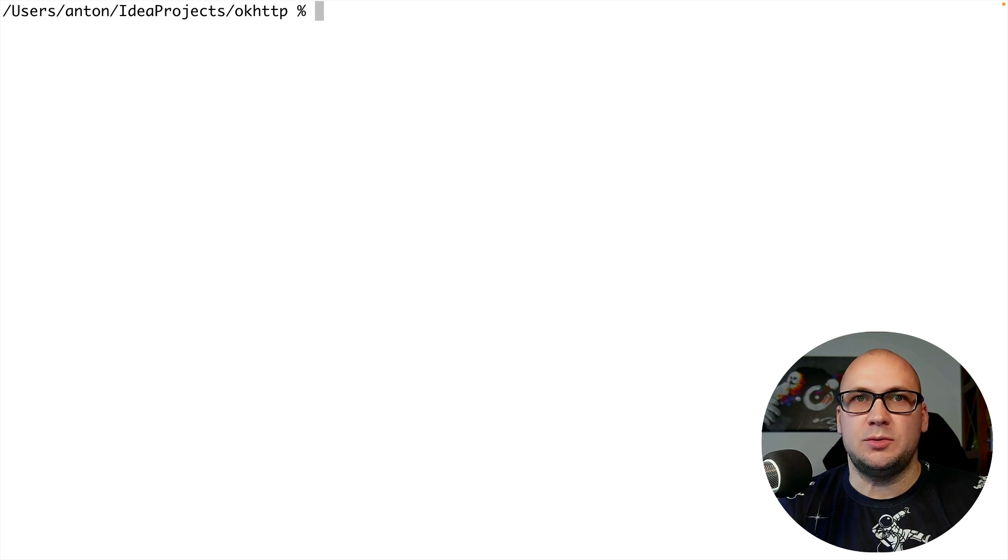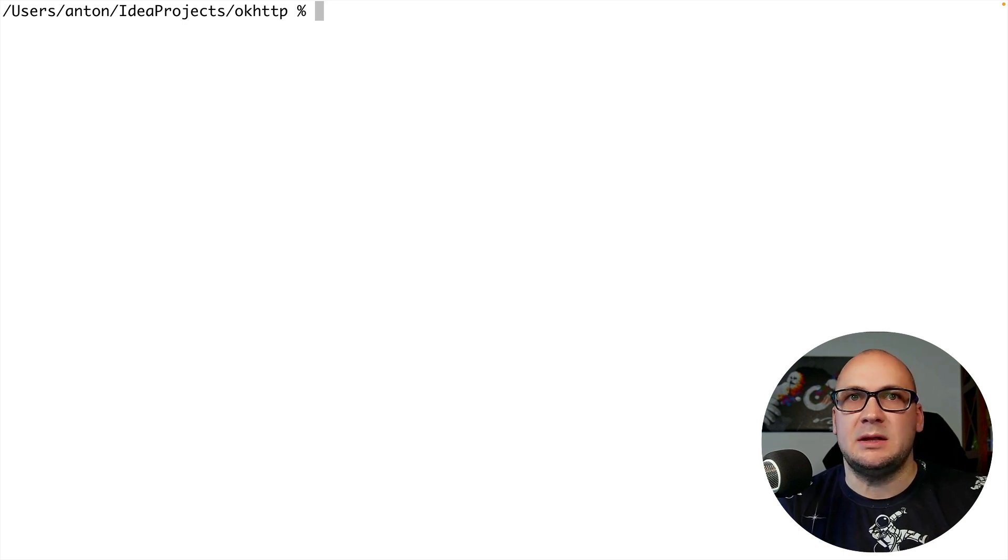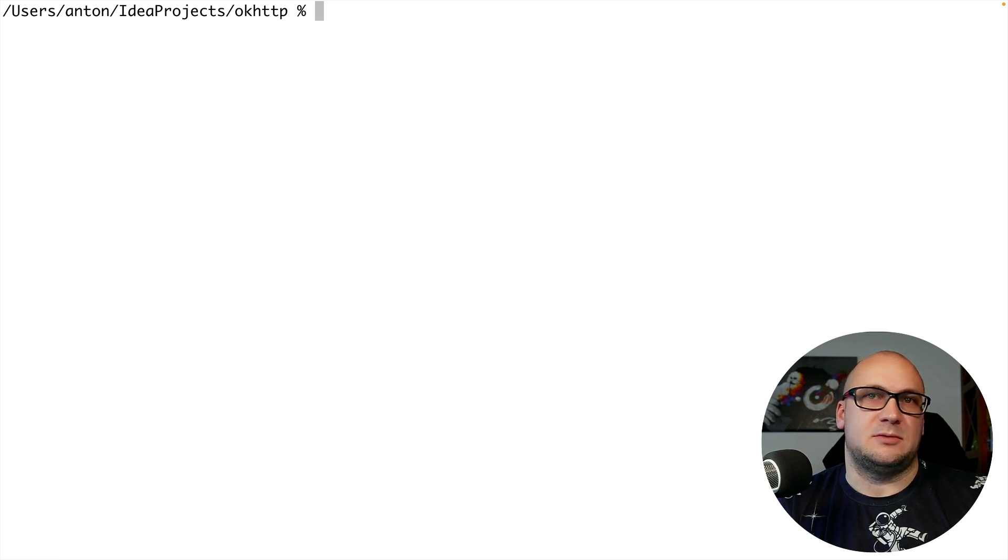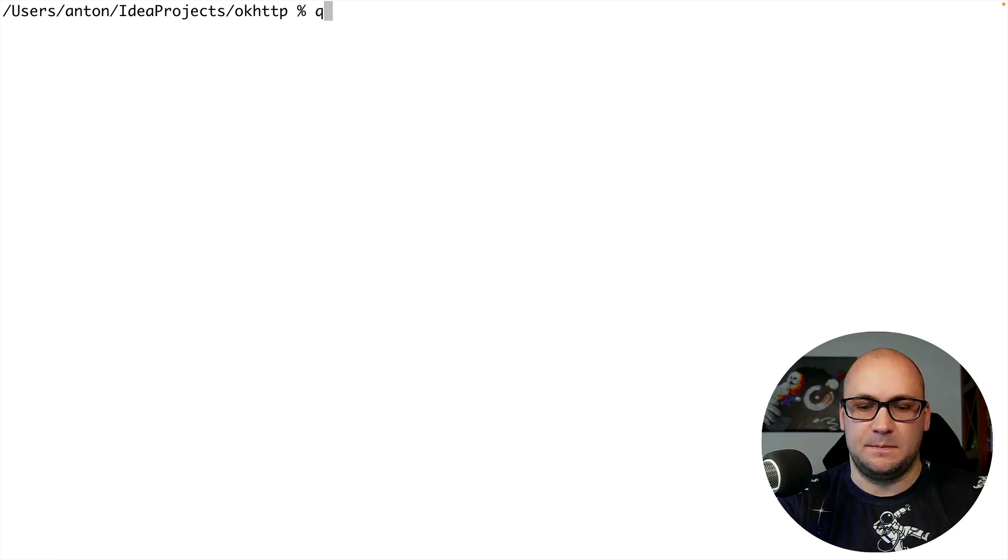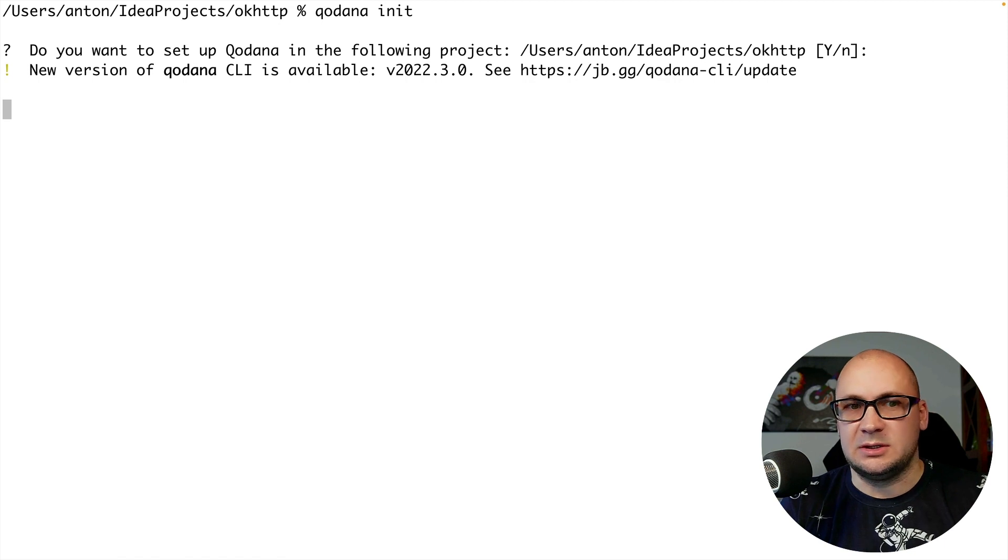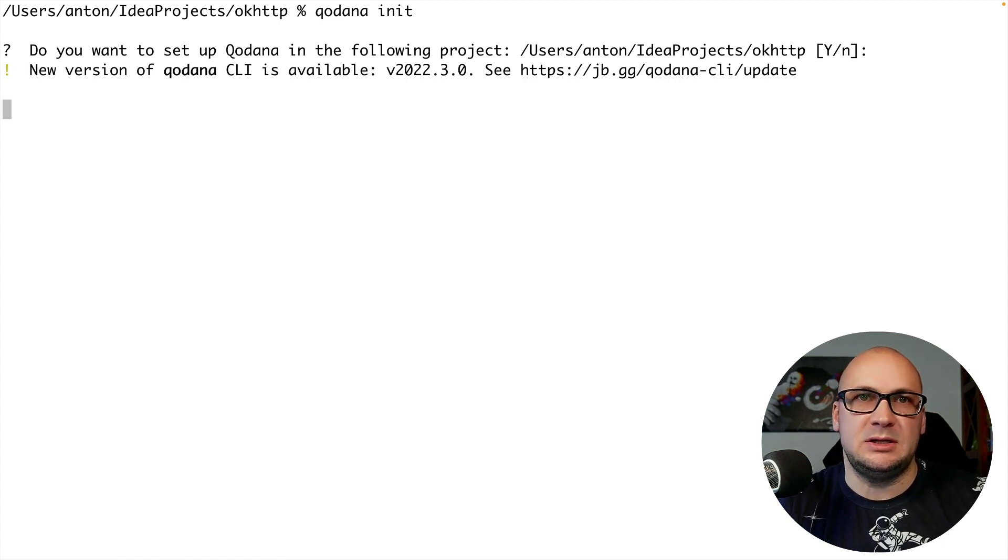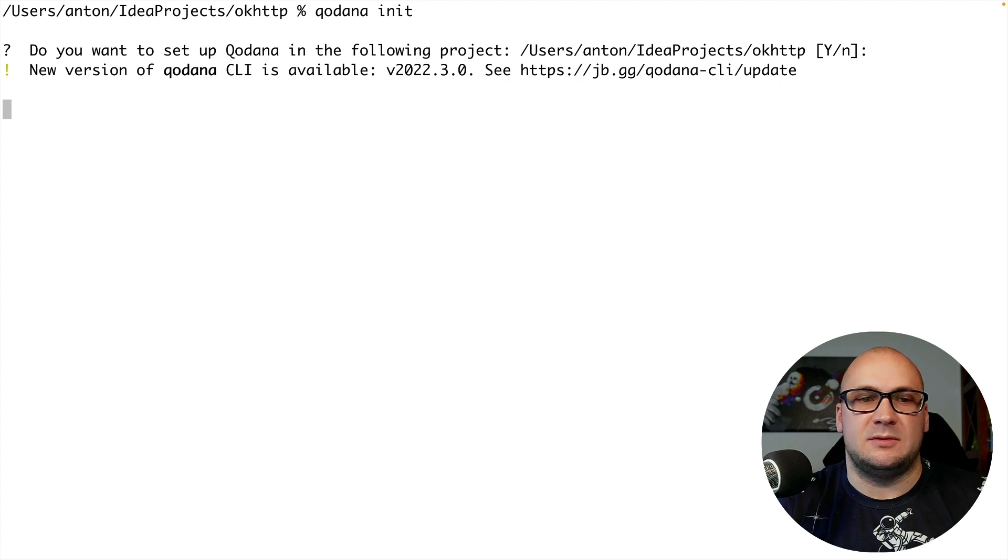To create the initial configuration I can use the Qodana init command that will ask for some additional information. On the start it checks if there is a new version of this utility and provides you the information for the update.